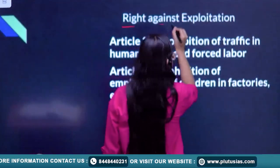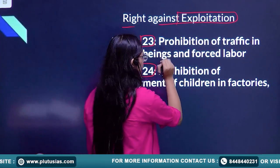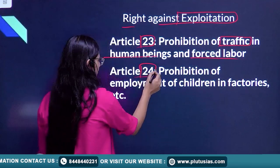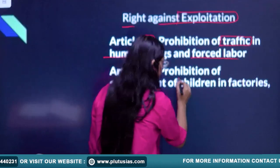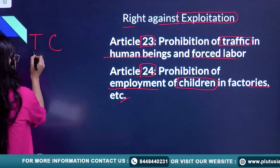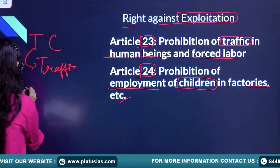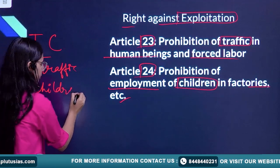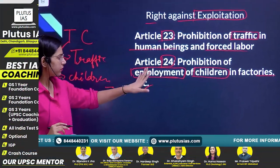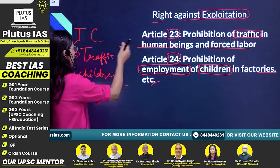After that, we have right against exploitation. Under rights against exploitation, we have two articles: Article 23 and Article 24. Article 23 comprises prohibition of traffic in human beings and forced labor. Article 24 is prohibition of employment of children in factories. To remember these two articles, we have the trick: TC. T stands for traffic, and C stands for children.